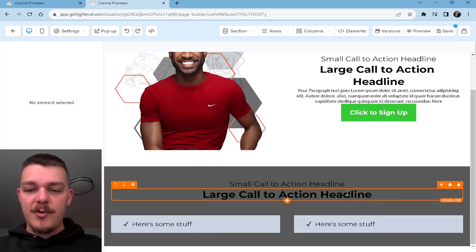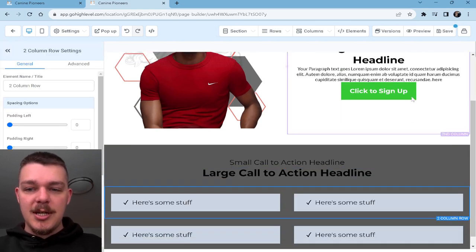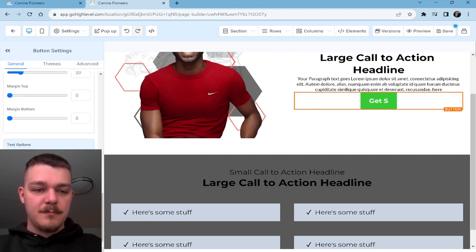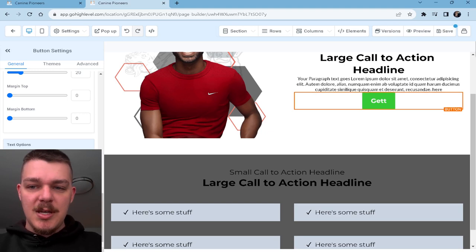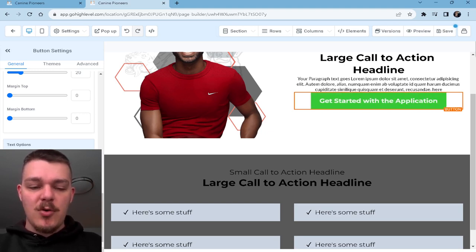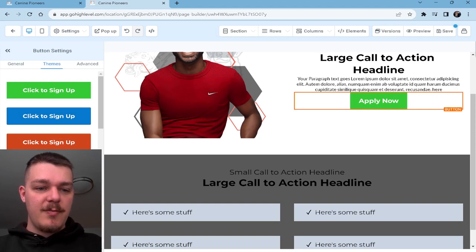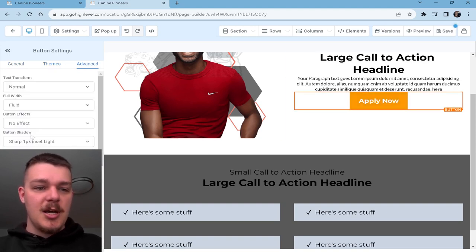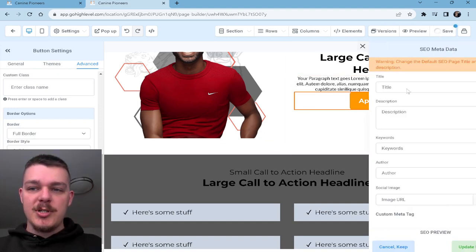So then I duplicate this over. I'll duplicate that whole thing. Then we're going to take this button — 'Fill out our application.' Let's get started with the application. Or 'apply now' — we could just do 'apply now.' Let's see what button themes we have. This is a good orange, I think. I just want to make the border edges about 10. We're going to save and make sure we don't lose anything.